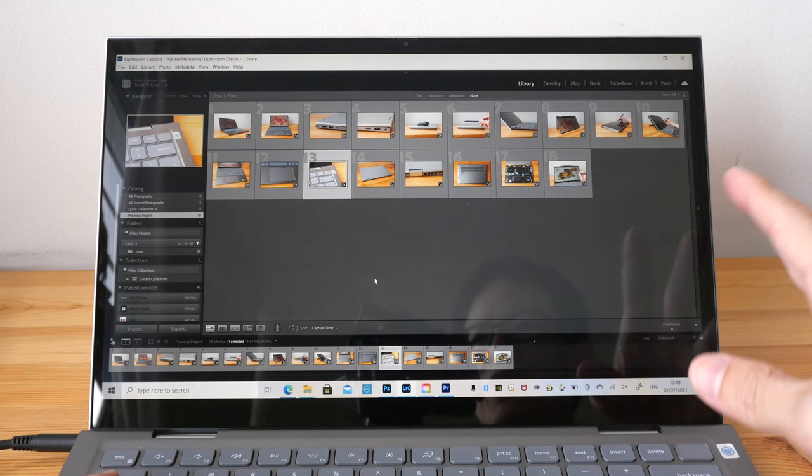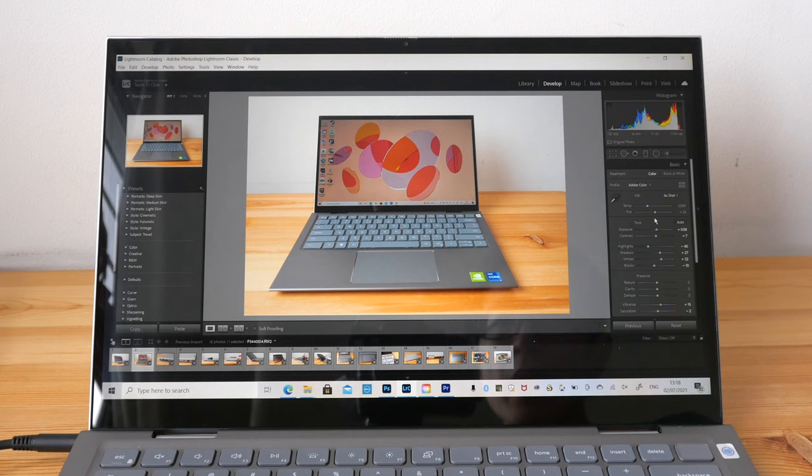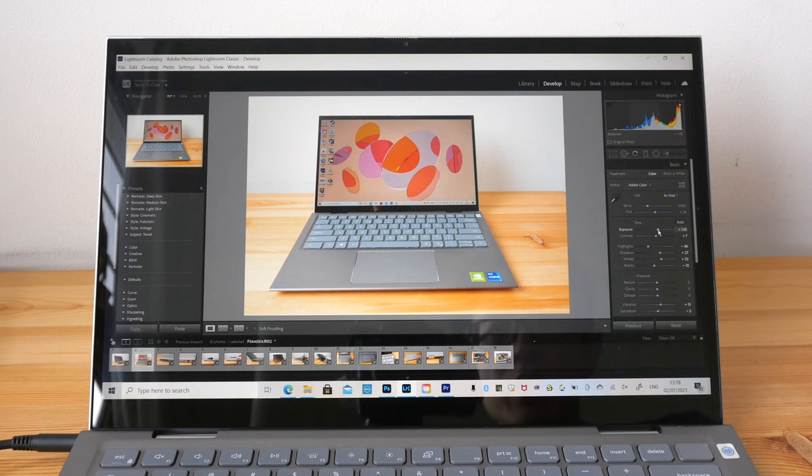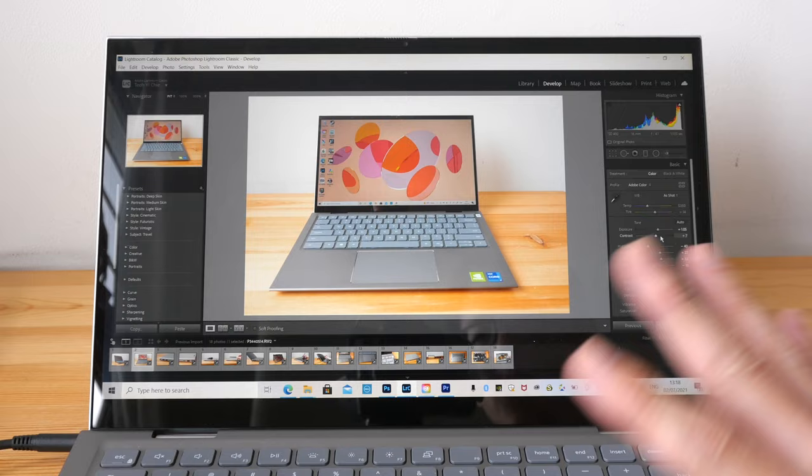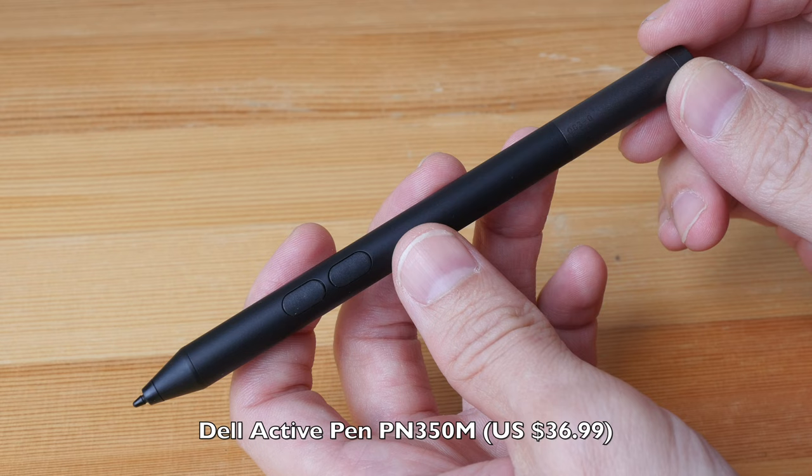While the video is exporting in the background, you can actually go do other work. You can still edit your photos and there is no lag. The Intel processor, the quad-core Intel processor in this laptop, is quite powerful, definitely more than adequate for multitasking.